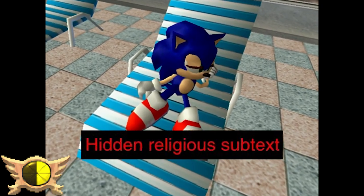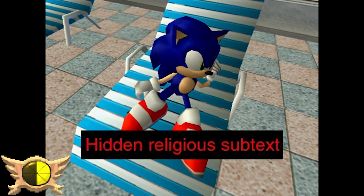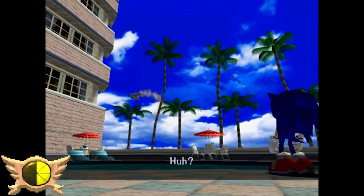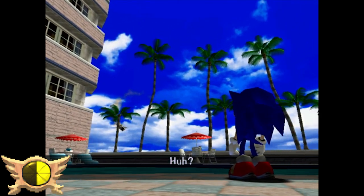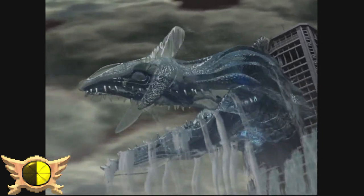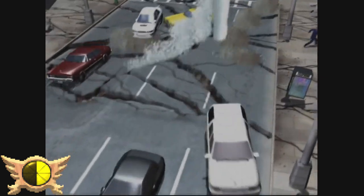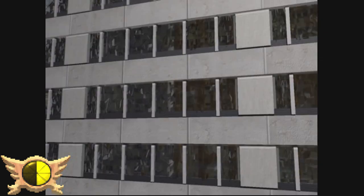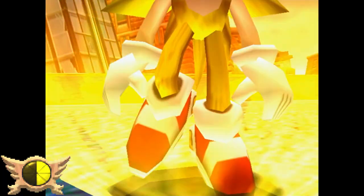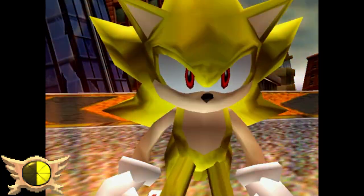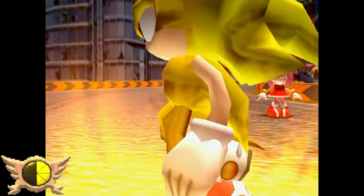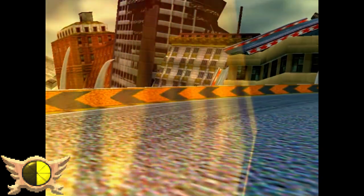Hidden Religious Subtext: This one is vague and has a lot to do with subtly hidden stuff throughout the game's story. Chaos is seen as the god of destruction who brings about a near-apocalypse to Station Square by flooding the entire city, and perhaps Sonic is the messiah who saves the world from pure destruction. You can get a lot of different meanings from this entry depending on how you look at it.